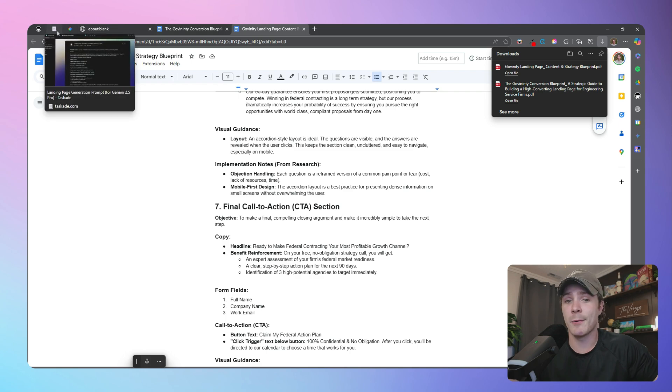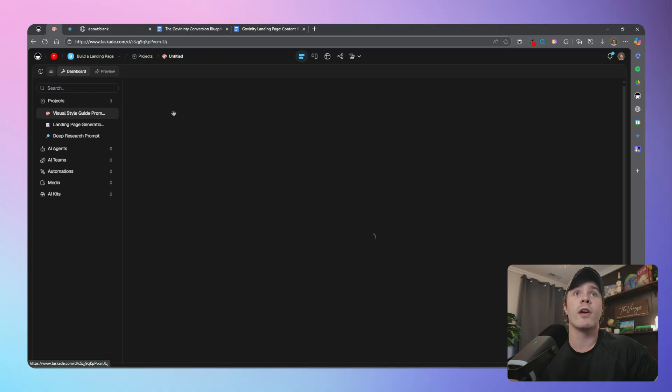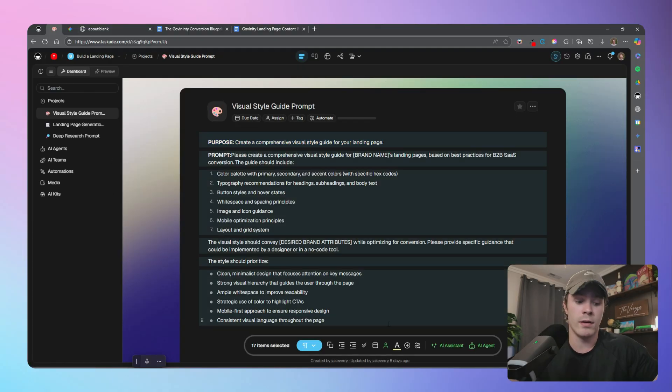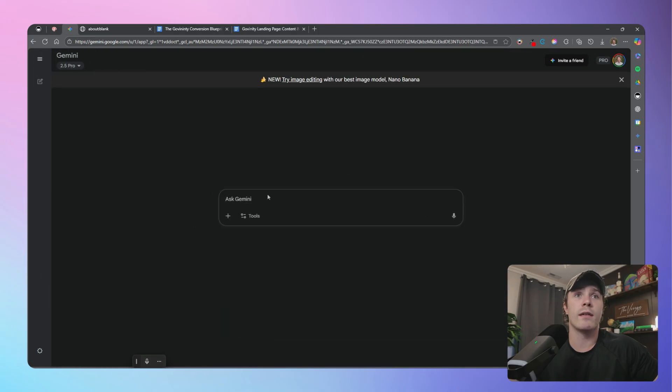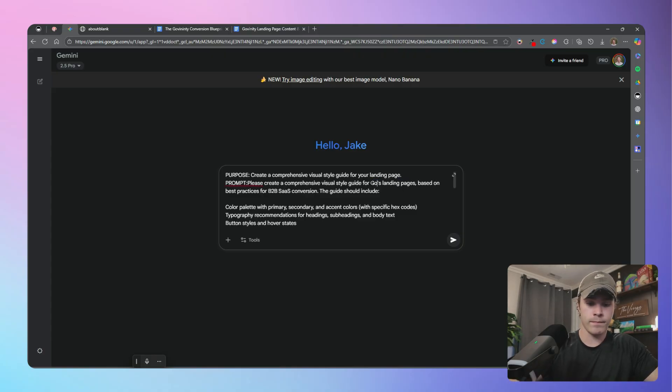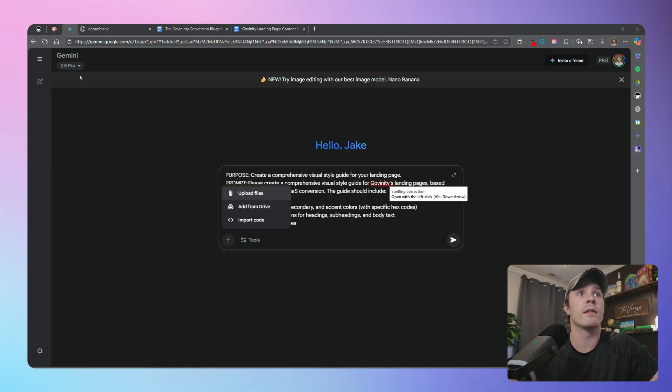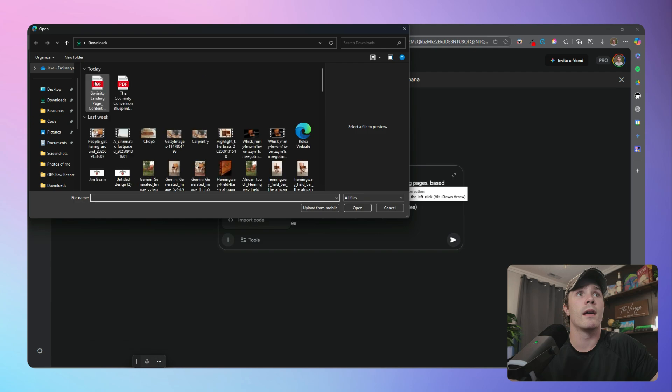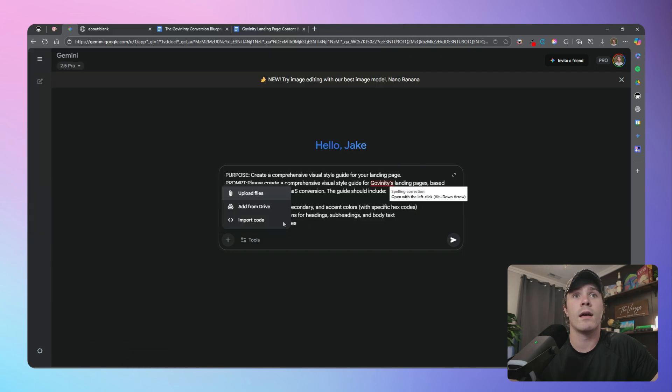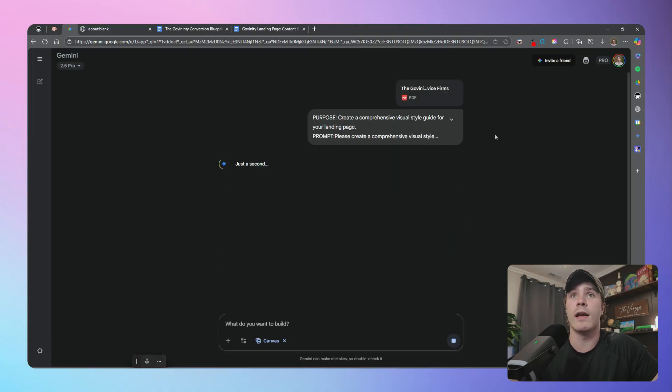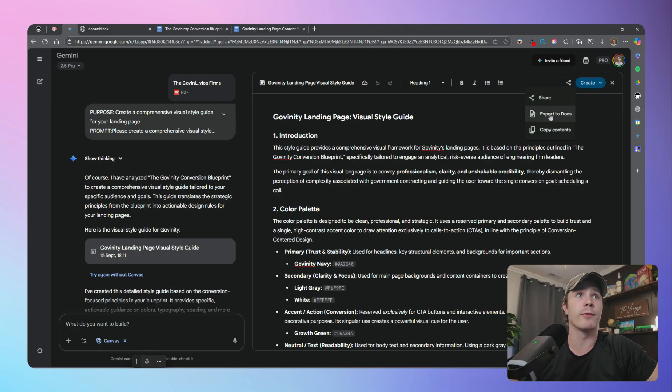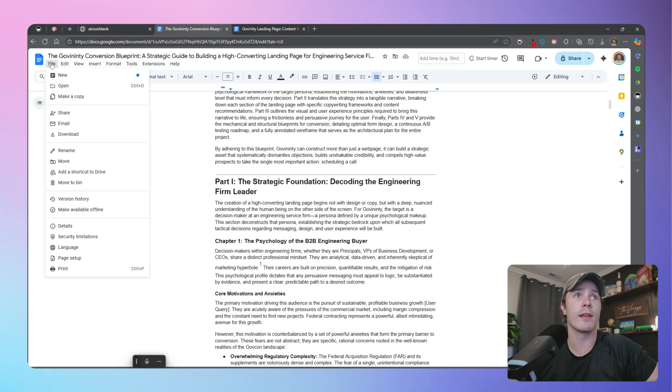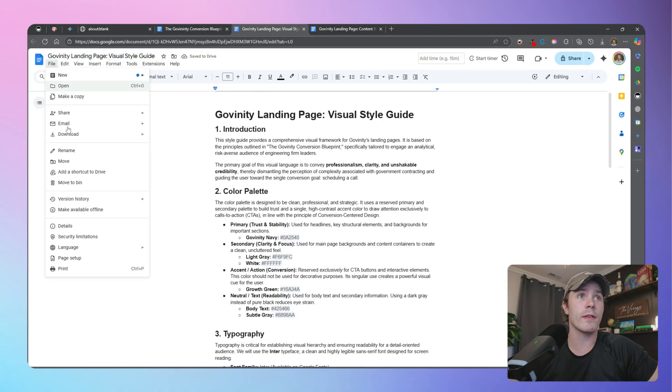And lastly, we're going to jump into the style guide. So again, we have another prompt here that we're going to give to Gemini and attach our research document. So new chat, paste that in there, go ahead and change out the brand name and add our document as well as give it access to the canvas and then go ahead and submit this. And now we're going to do the same process: export it to Google Docs or just copy the contents and create a new style guide. Now let's go ahead and export this PDF.